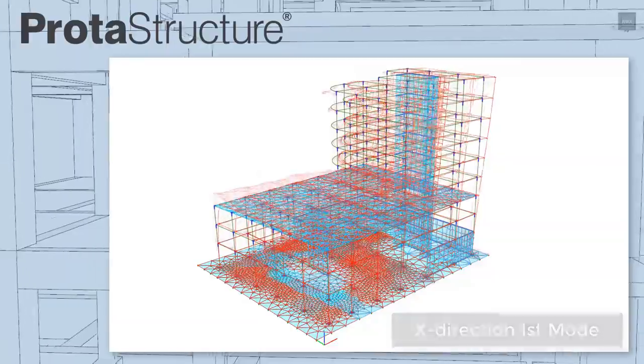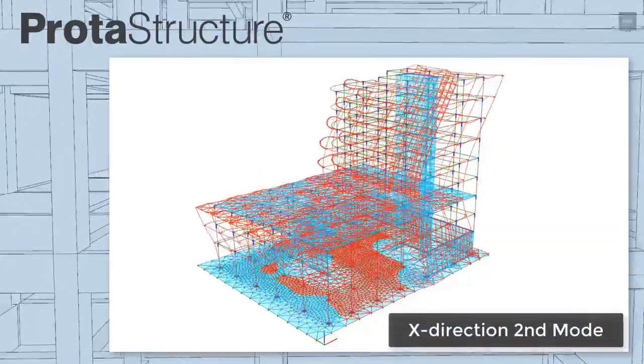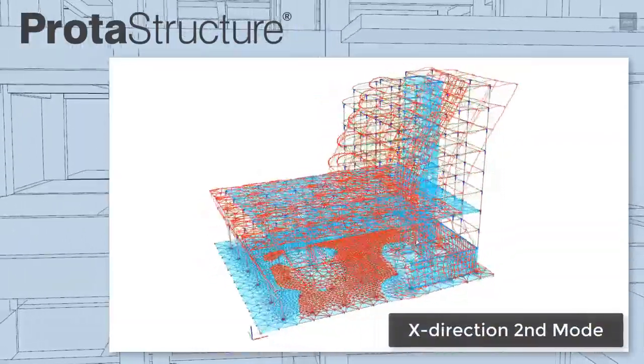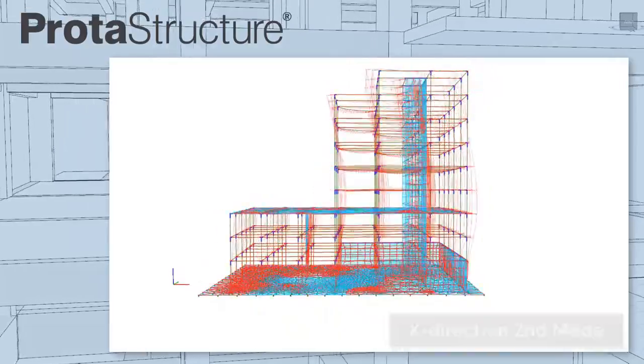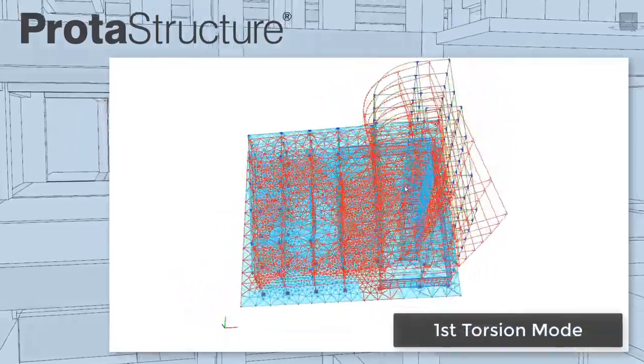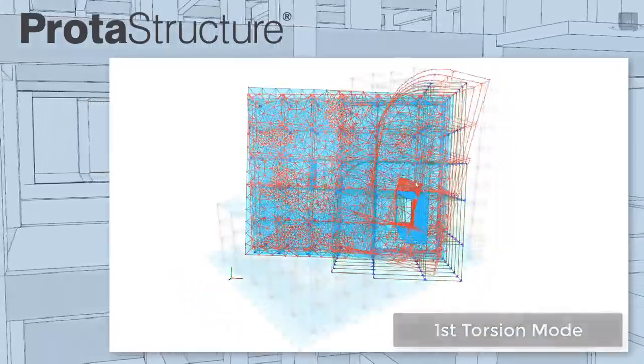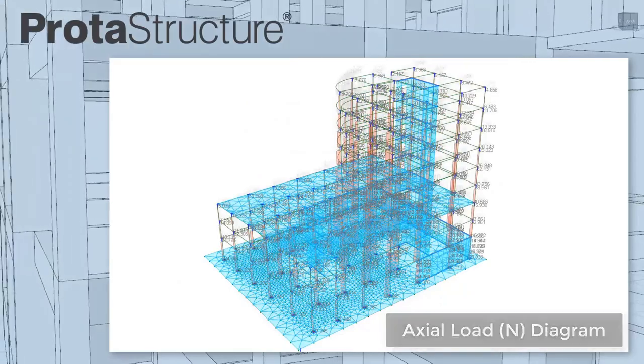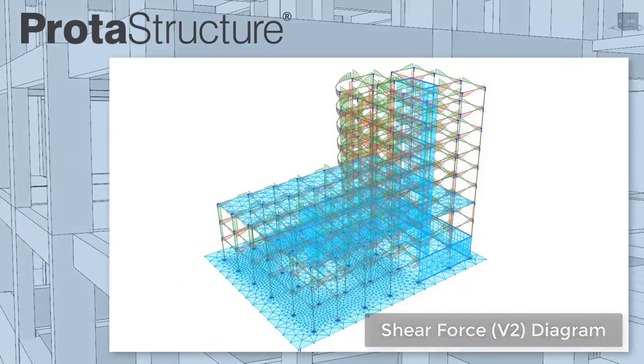Visualize dynamic behavior including vibration mode shapes. Save analysis time by selectively meshing only the stories and walls you like. And determine critical members by viewing the member forces.